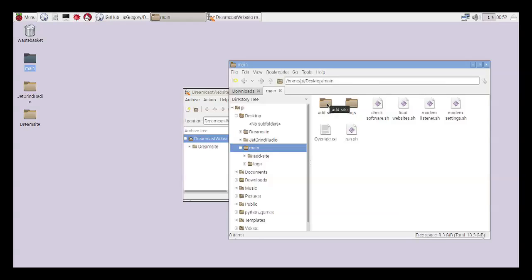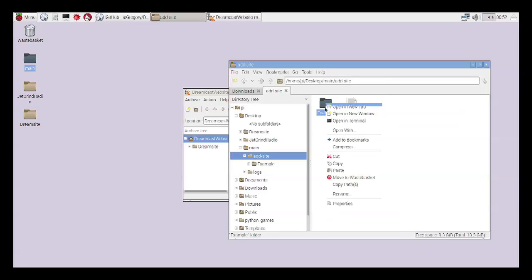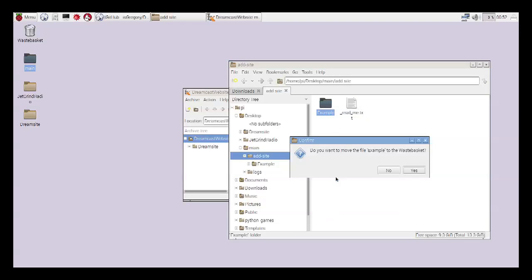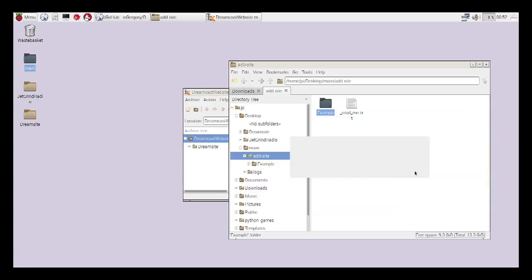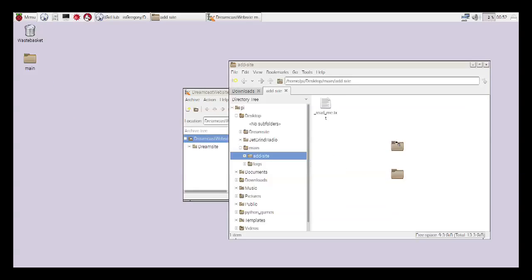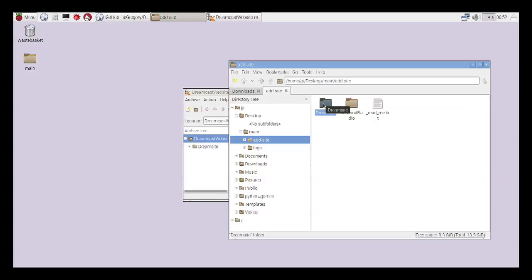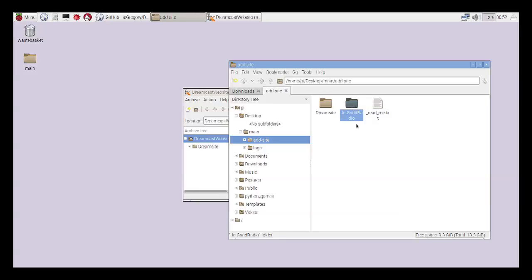But basically, go into the add site folder. Delete the example that's in there. It's good for reading up on. But otherwise, you don't really need it. And move your two websites in there. DreamSite being the big one that we really want to get hold of. DreamSite is going to override Sega.com. And the JetGrind Radio site is already specified in here. So that should be taken care of for you.